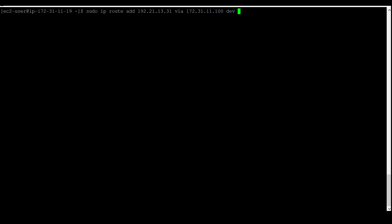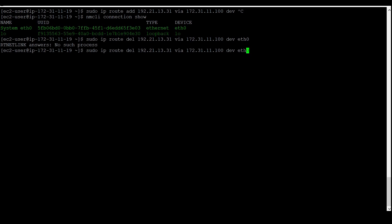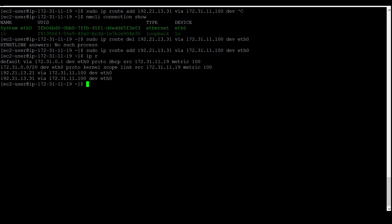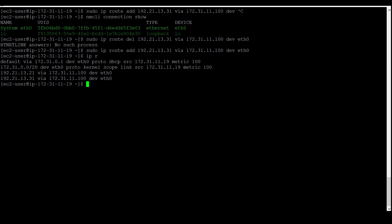If you don't know how to check your network interfaces, there is a command to view them. The command is `nmcli connection`. There are two network interfaces: `System eth0` and `lo`. After correcting the command from delete to add, we can check the route table. The mentioned IP has been added to the route table, and you can also see the network interface name at the end.